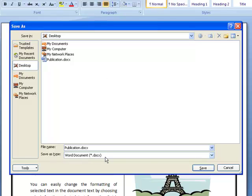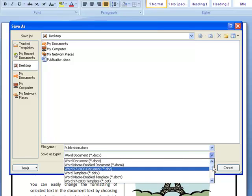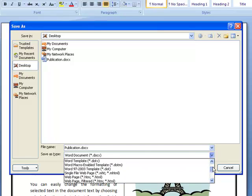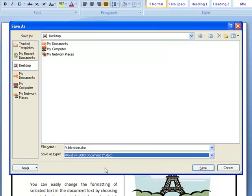I can also change it through here. If I come to the Save As type dropdown list and click, you'll see a list of different file formats. Right here I have the Word 97 to 2003 document which is .doc, so I click on that option.